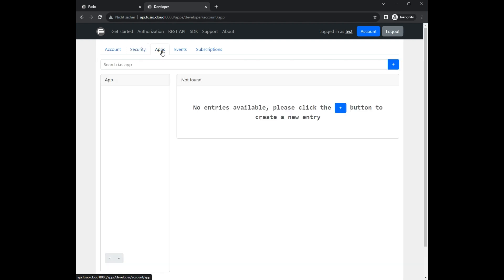The developer has basic options to configure user details or to change the password. At the apps section, it is possible for the developer to create new apps. An app provides an app key and secret which can be used to access specific parts of your API.